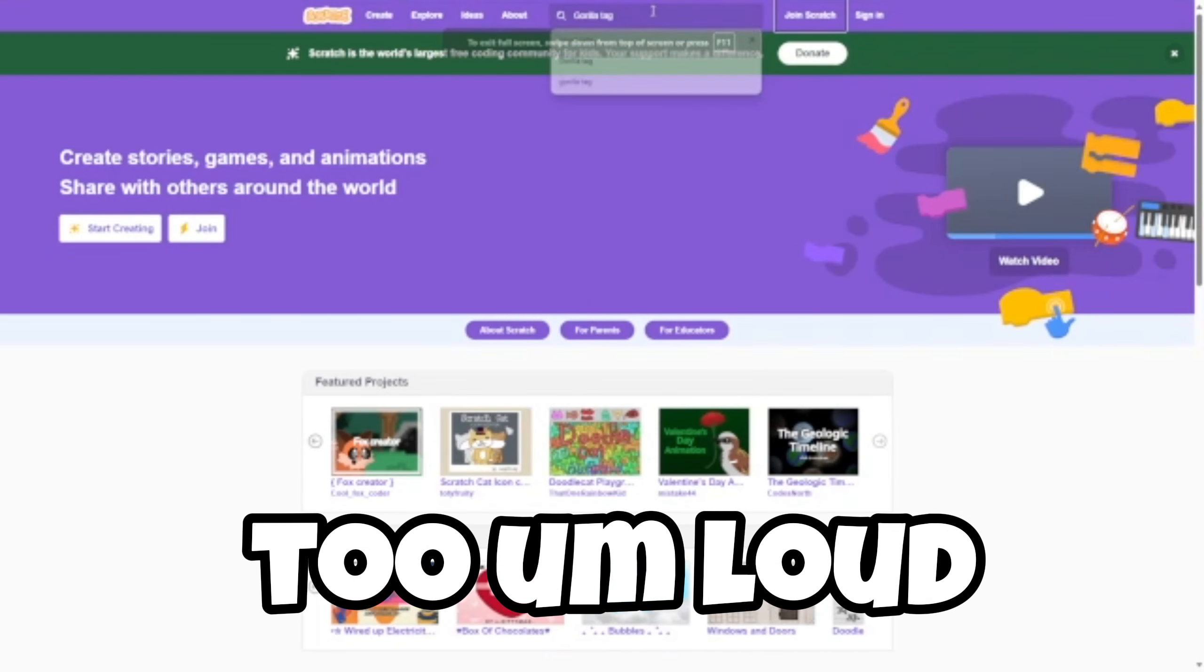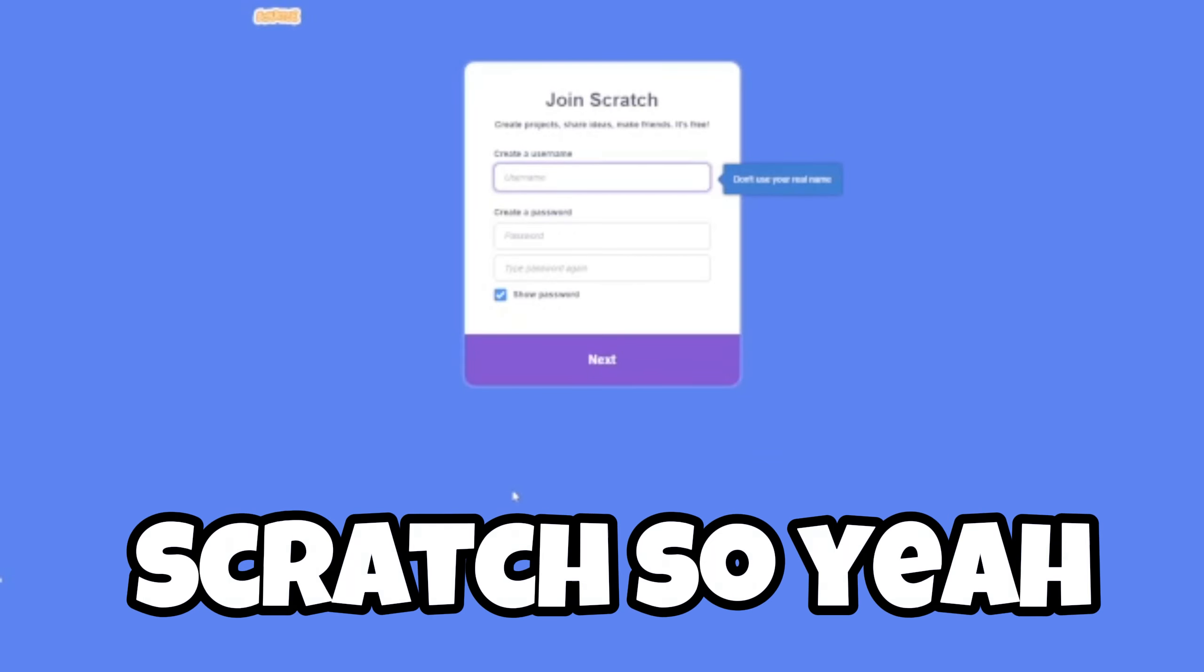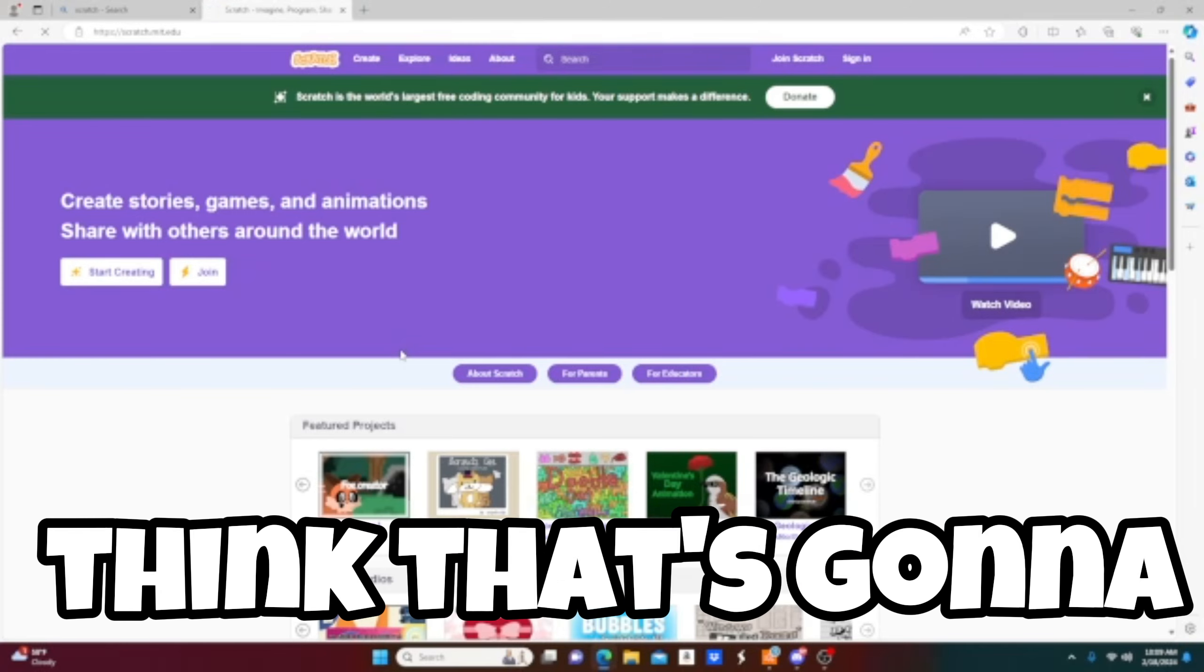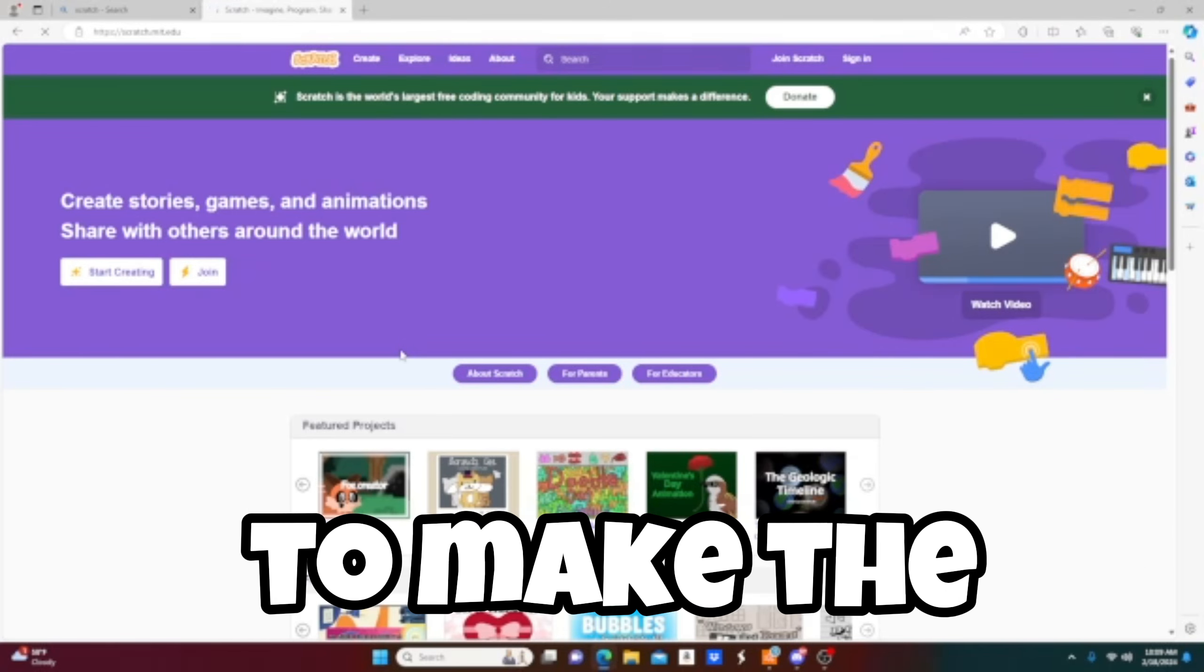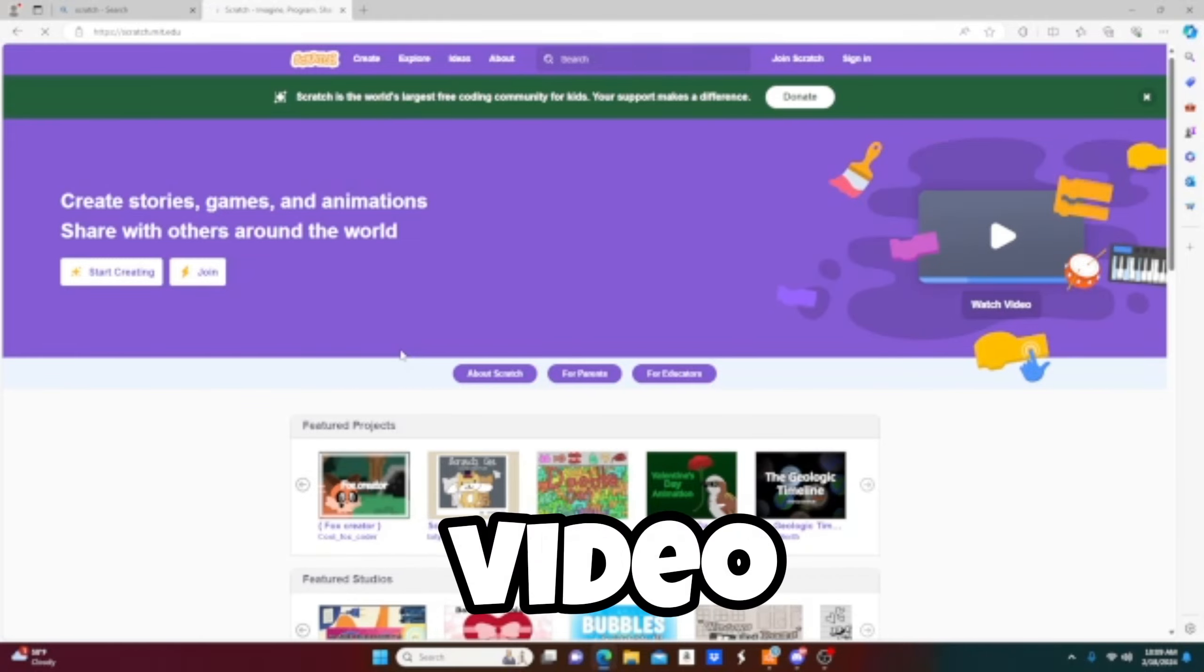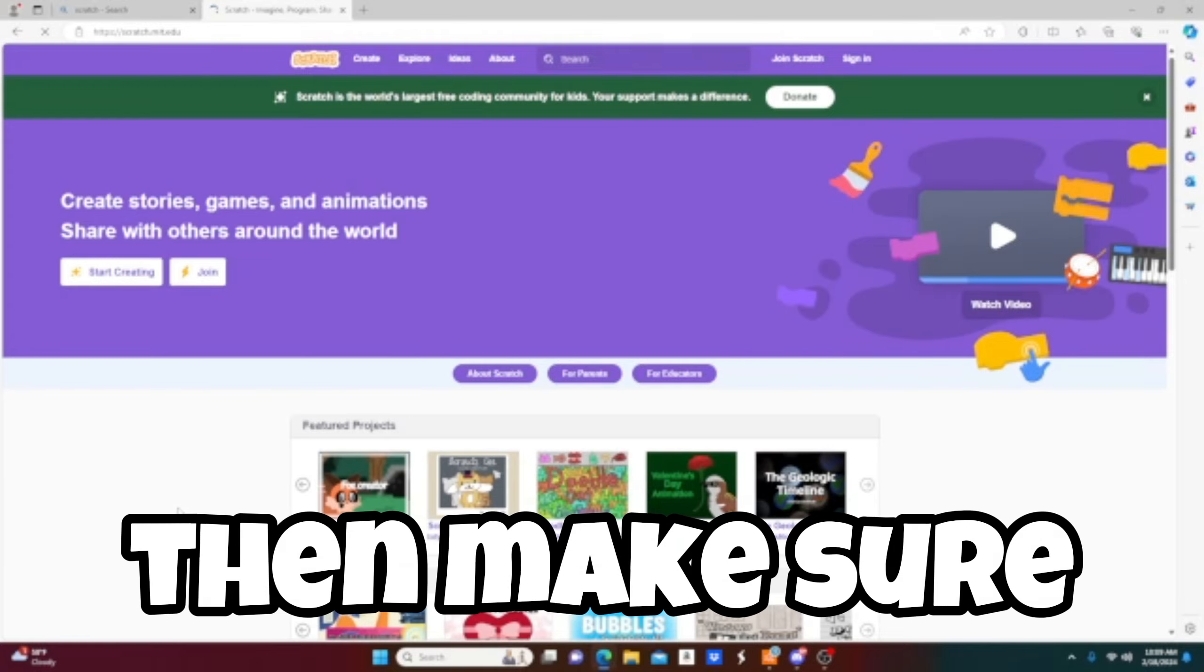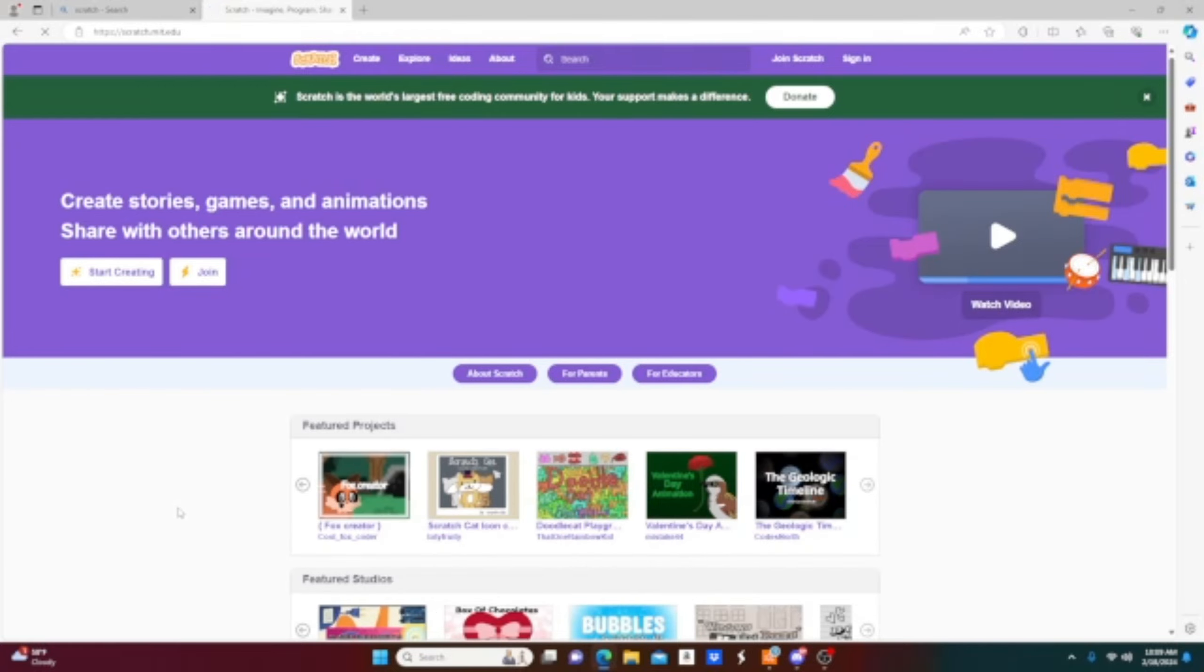So yeah, no I don't want to join, but yeah I think that's gonna wrap up today's video. Sorry for the little short video, I just decided to make the Scratch video. If you want to see the fifth Gorilla Tag Scratch video, I think it's the fifth one, I don't, I'm gonna check, then make sure to subscribe and yeah I'll see you in the next one. Peace.